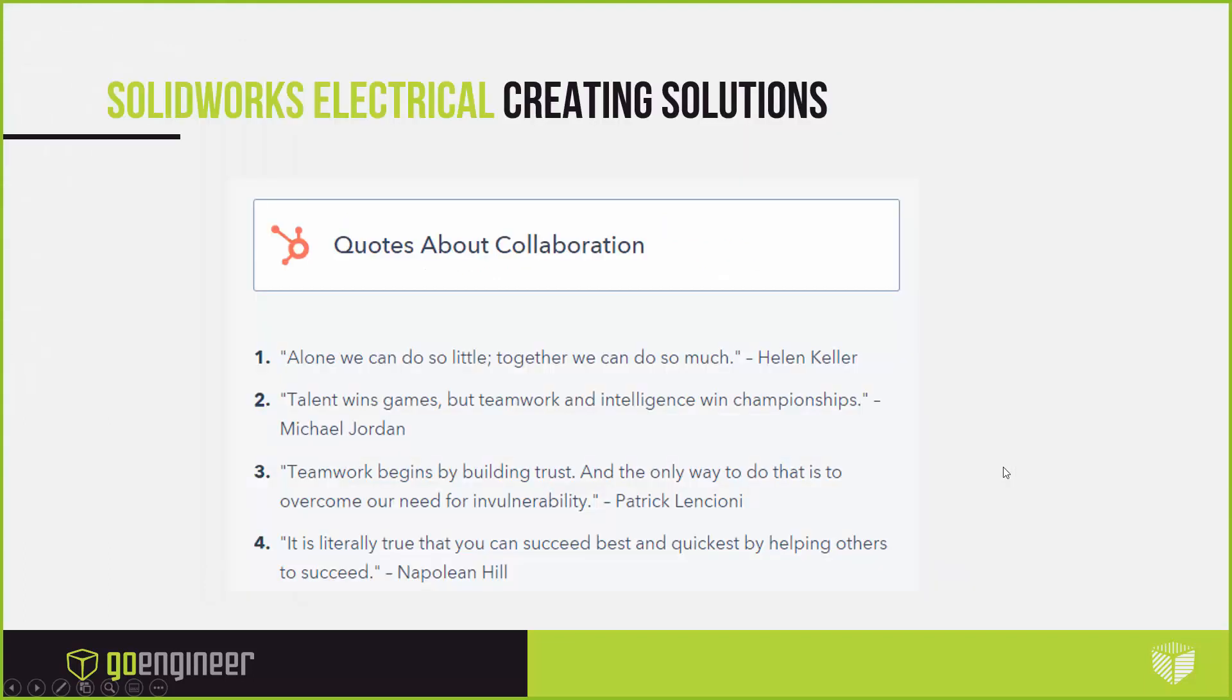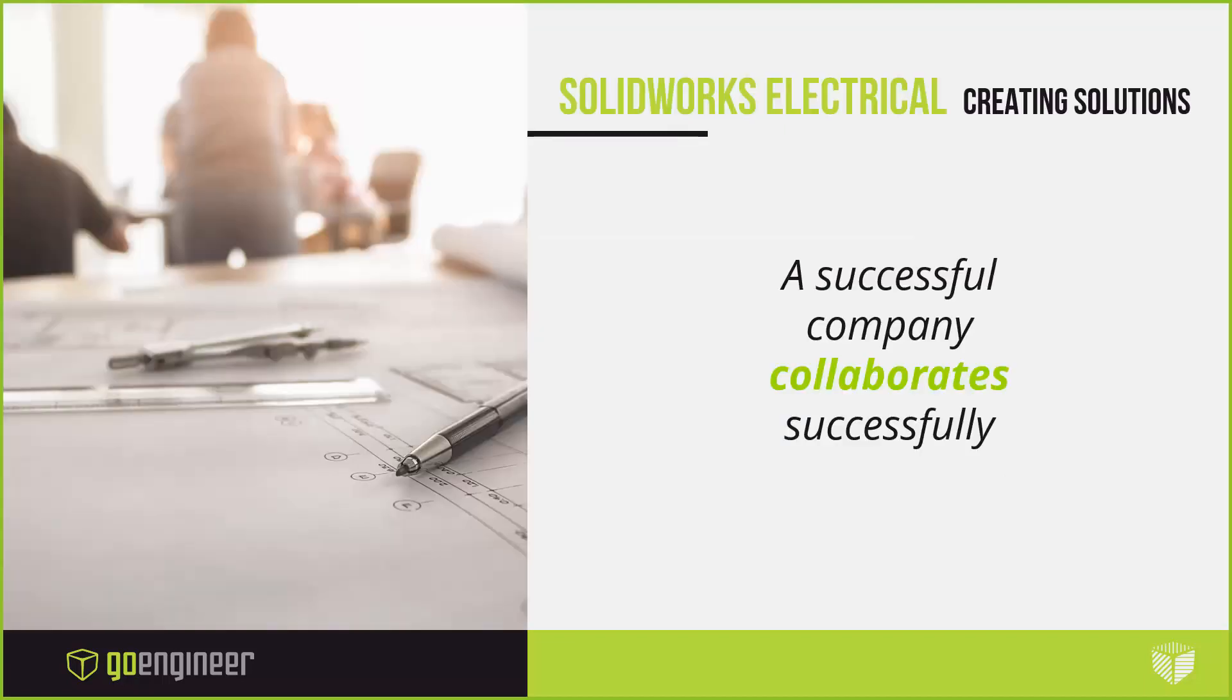Some really nice quotes that I've found along the way: 'Alone we can do so little, but together we can do so much' by Helen Keller. That is a big role in collaboration. Also, 'Talent wins games, but teamwork and intelligence actually wins the championships.' Obviously we have a number of talented people that are very successful in the companies that you work for. Being able to use them to the full advantage is where we are looking for this collaboration, specifically to make your company more successful.